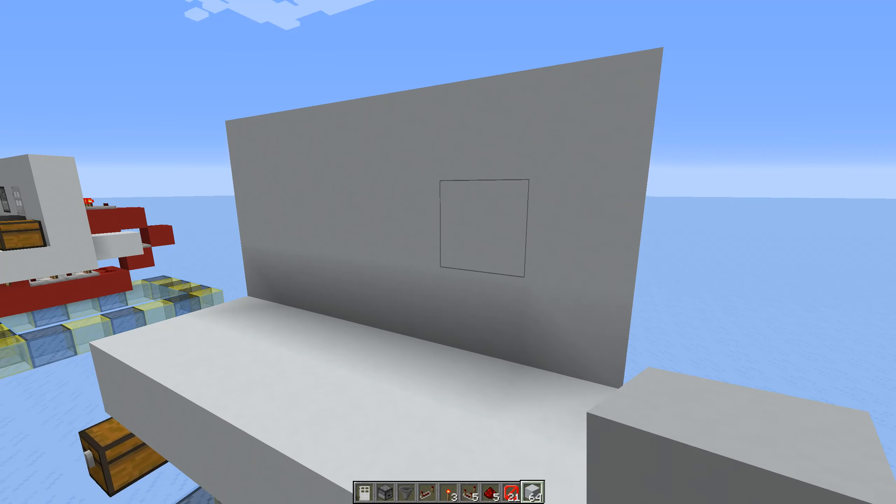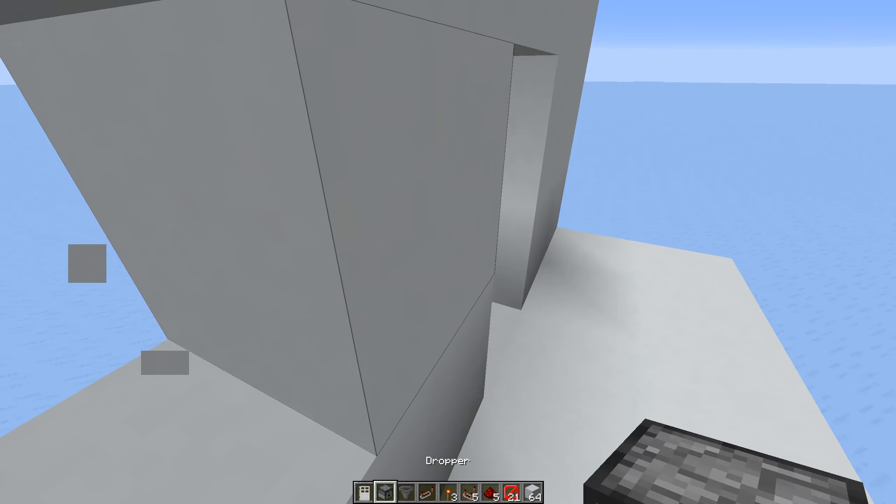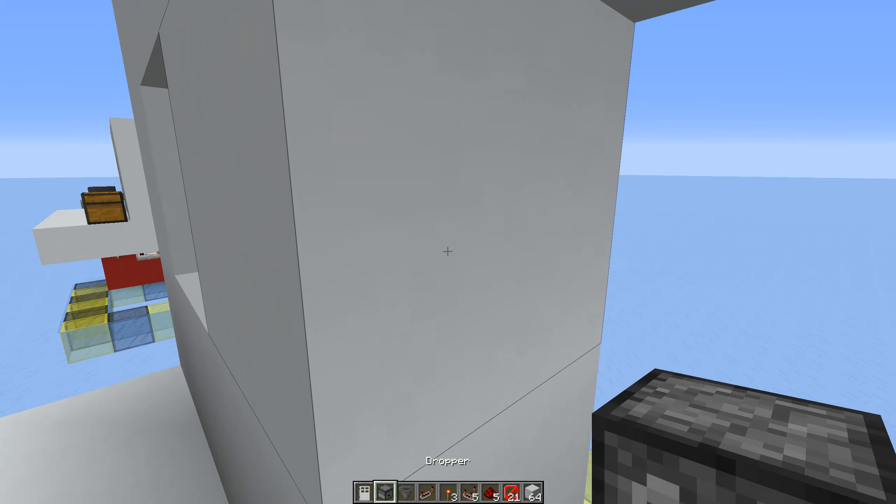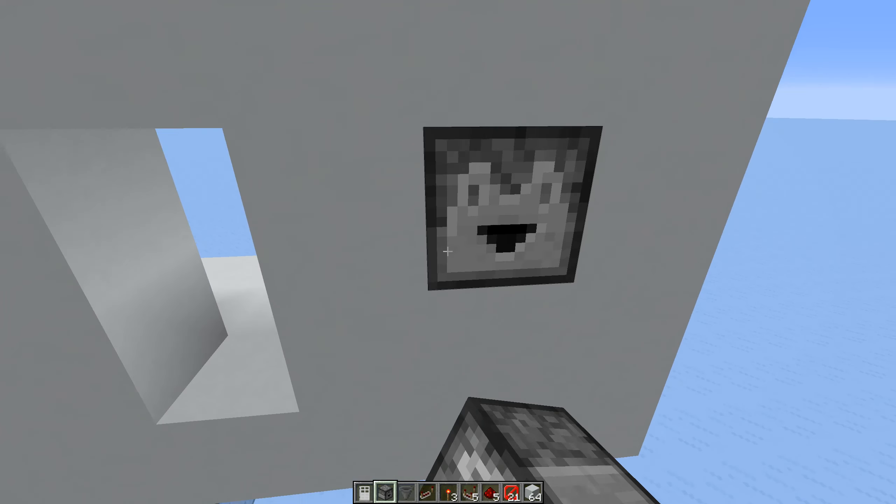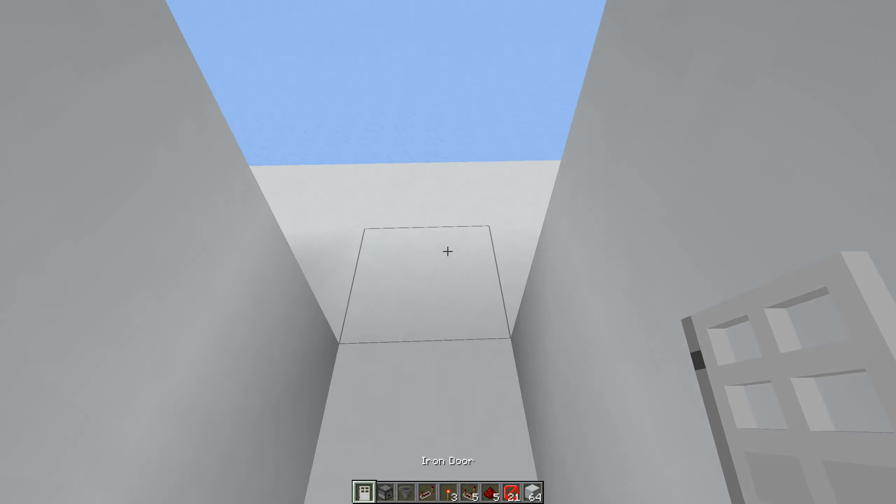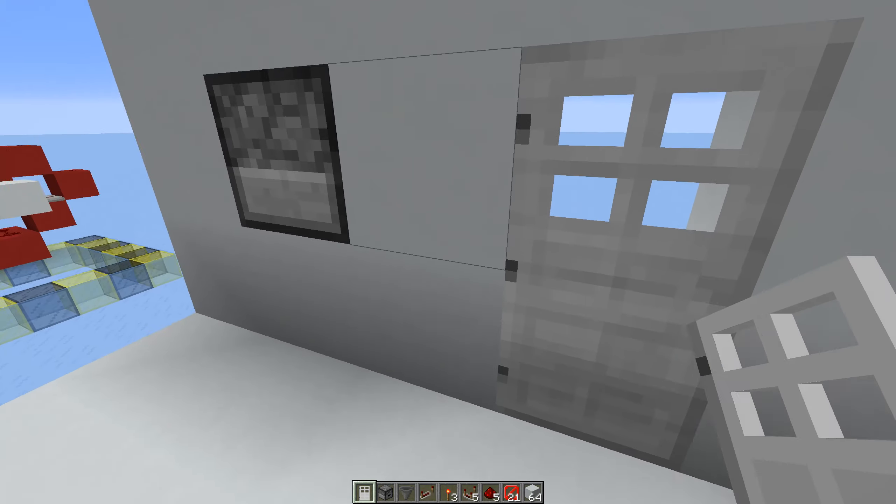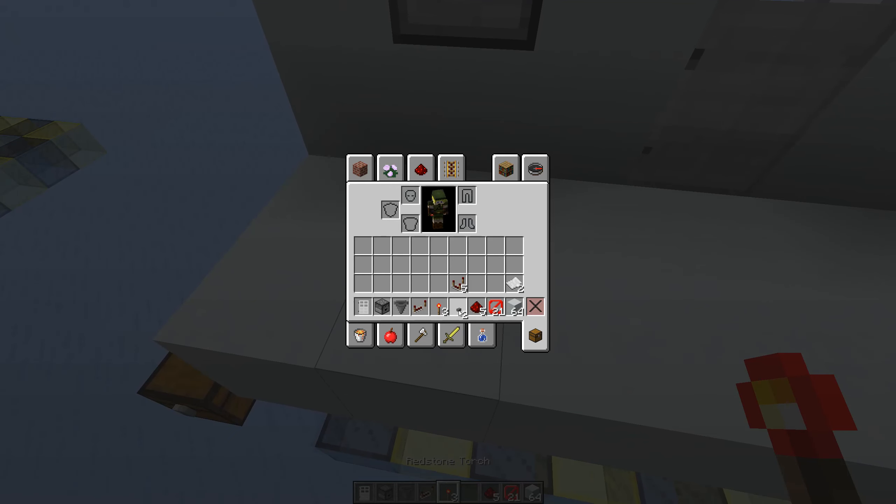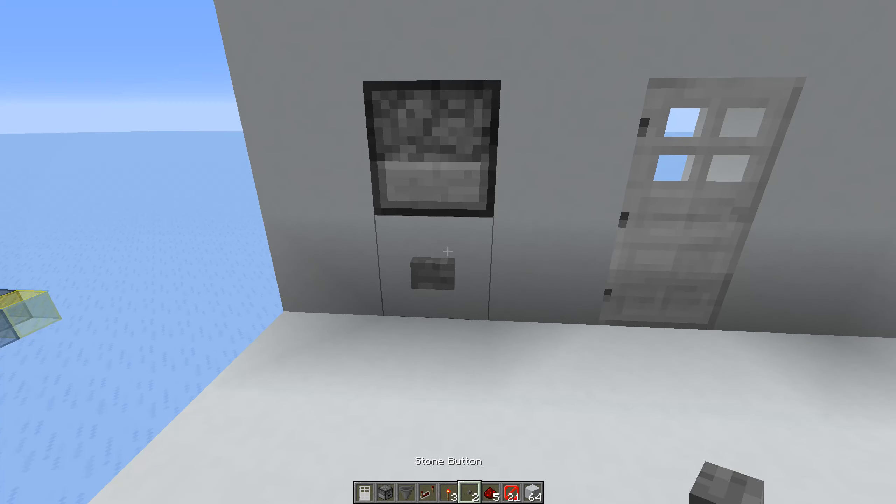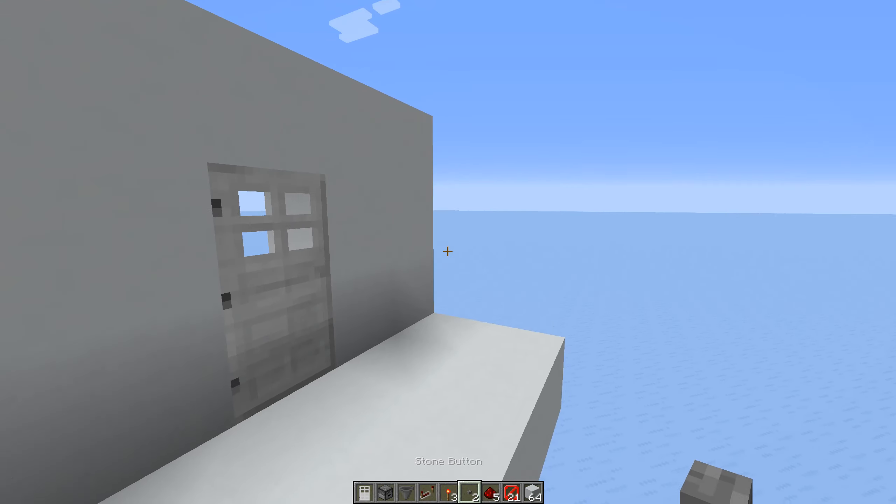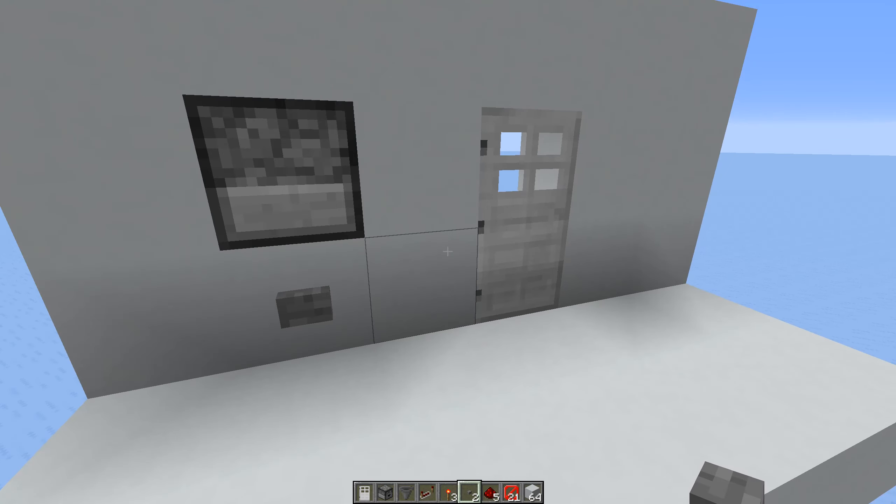You're going to want to punch out a little hole right here and a dropper hole right there. Place the dropper in there and then the door over here. Then you can place a button down here. This doesn't have to be a stone button, it can be a wood button if you want, whatever fits what you're doing.